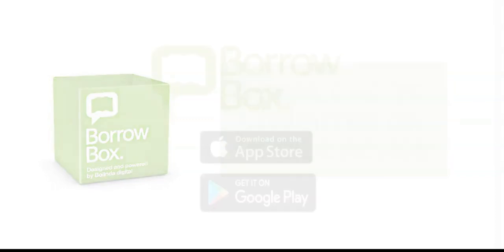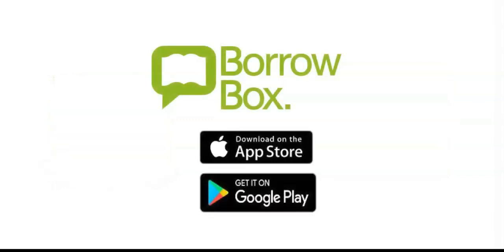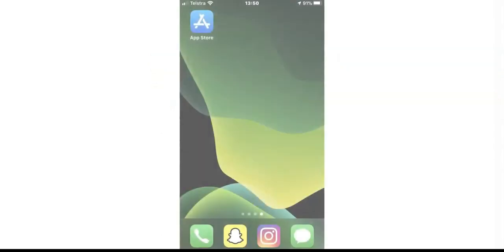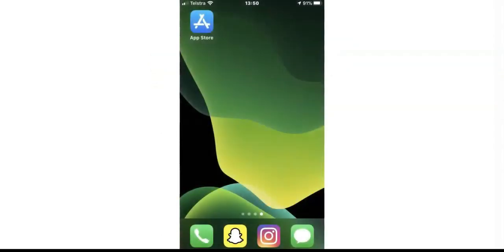To download the books this way, you will first need to download the BorrowBox app. The app is available from both the Apple App Store or the Google Play Store for Android devices.